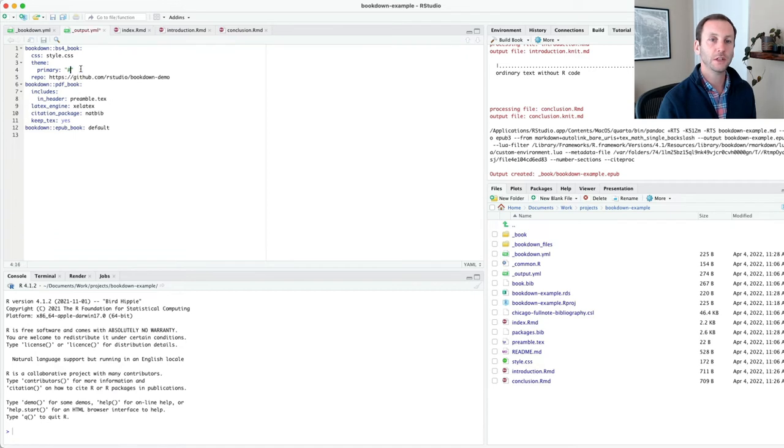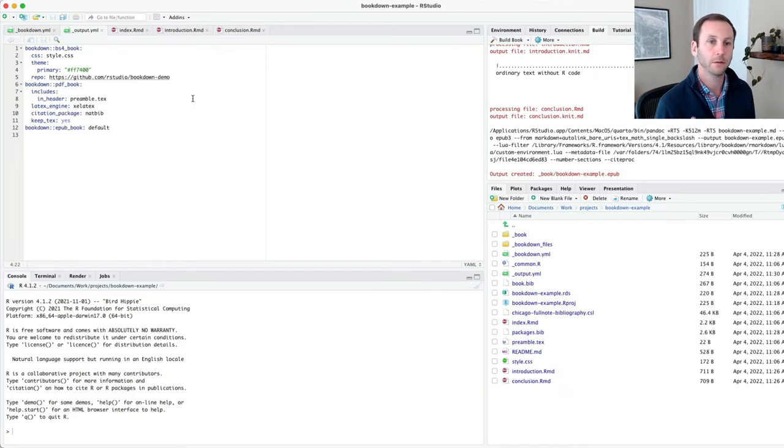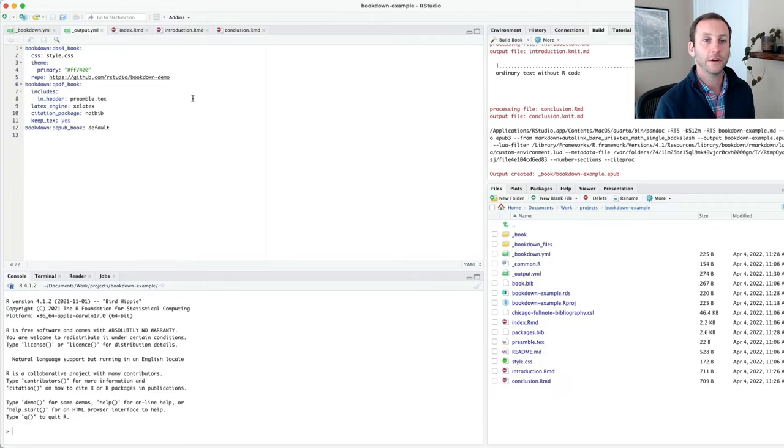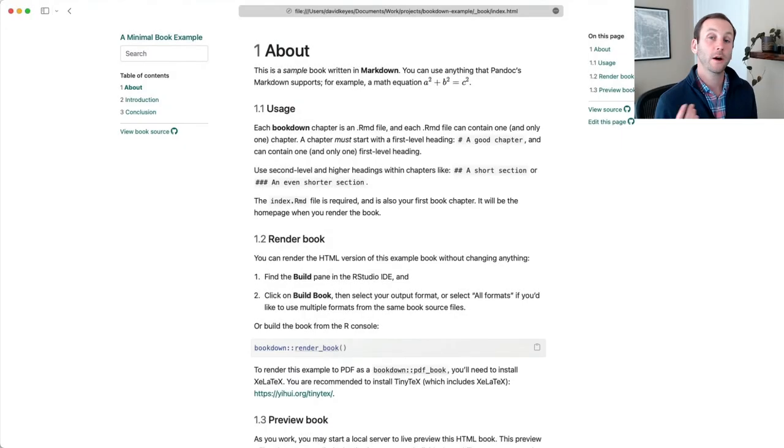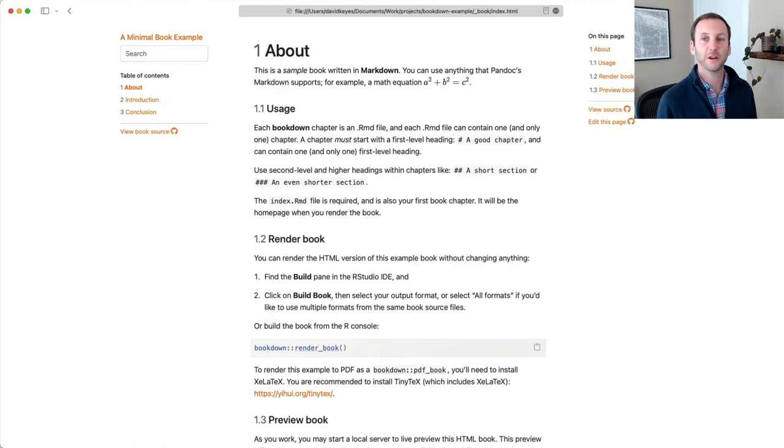I'm going to change this. This is going to be a very bright orange. Not something I would probably recommend, but for now, it's fine. And I'm going to go ahead and render this again. Let me go ahead and refresh this, and let's see if that orange shows up. There you go. Very orange.